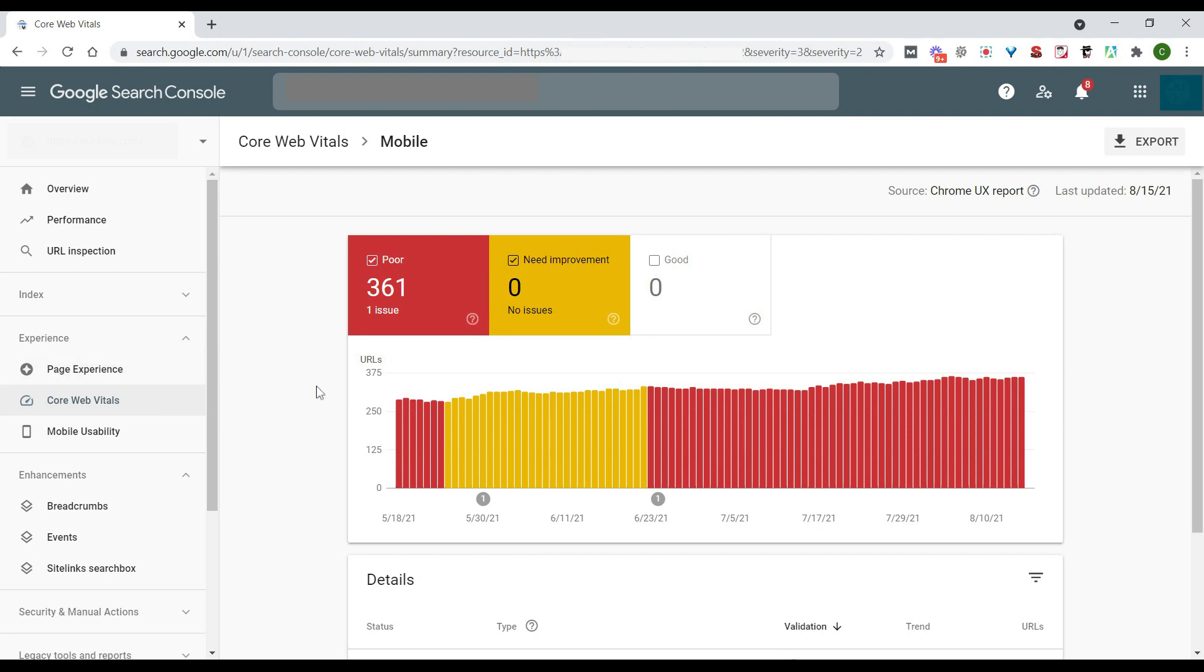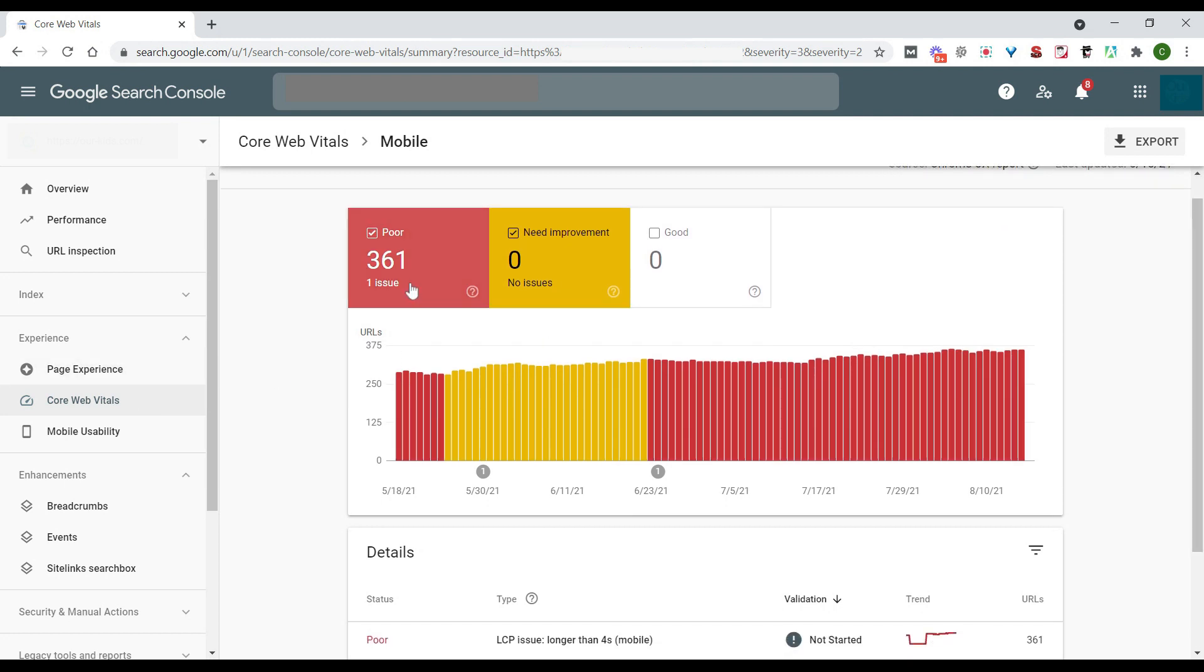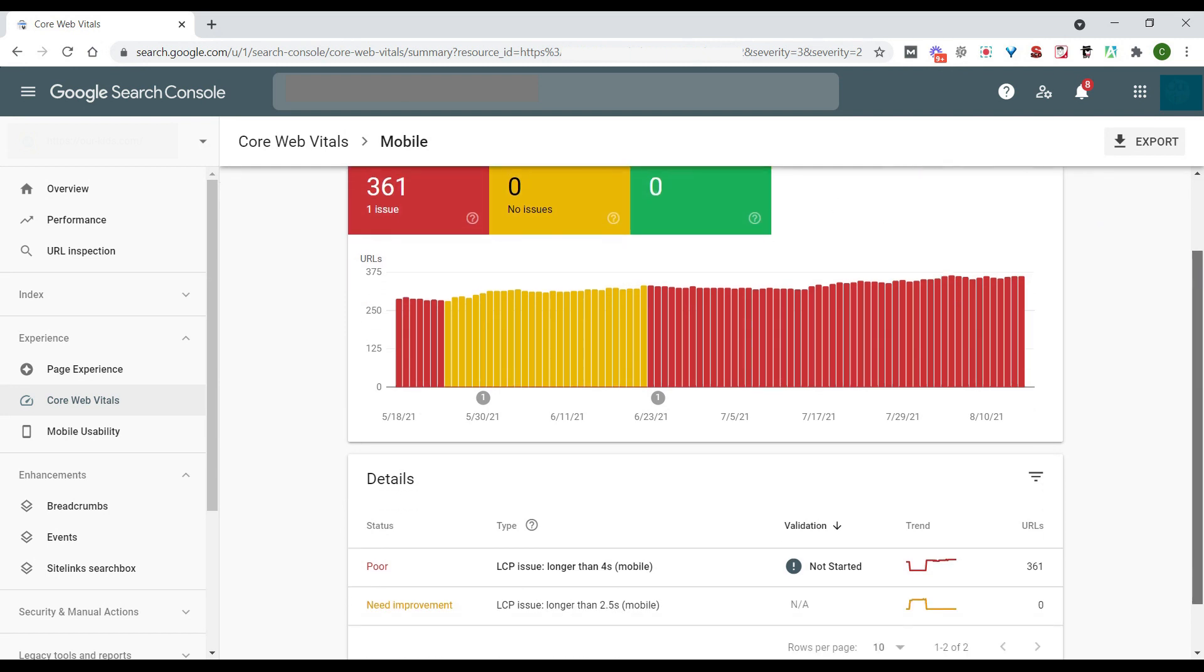And this gives us some more specific information. We have the 361 issues here, we can see that we have no pages that are doing okay, they can definitely use some improvement, but zero in the green, which would be the good ones, which is what we want to get to. So we need to bump this number up over into the good section.